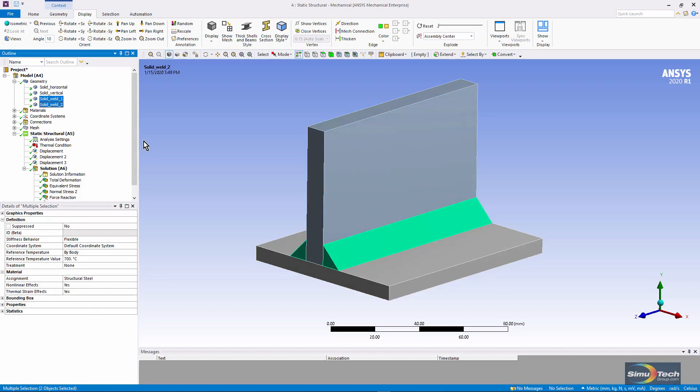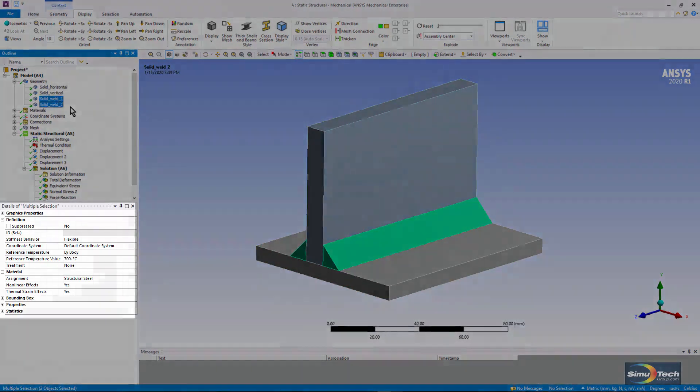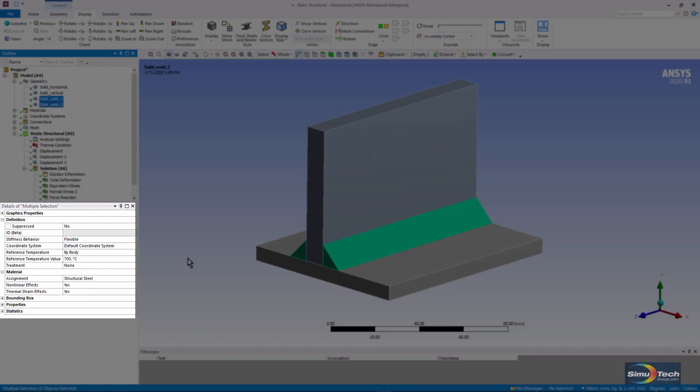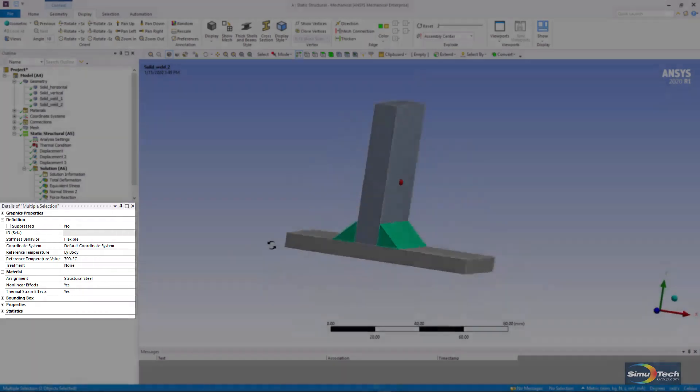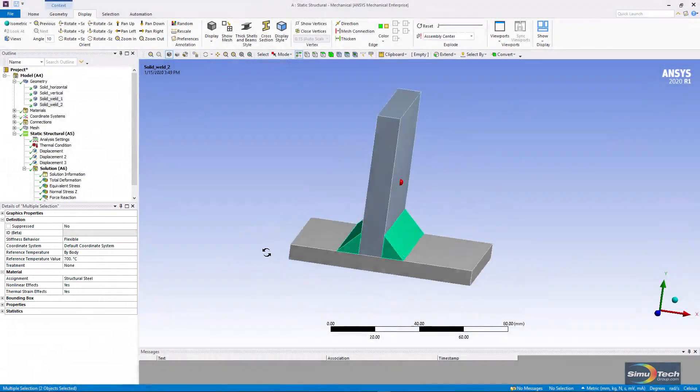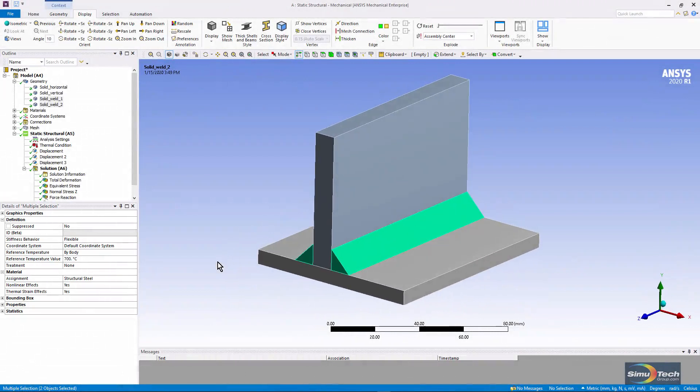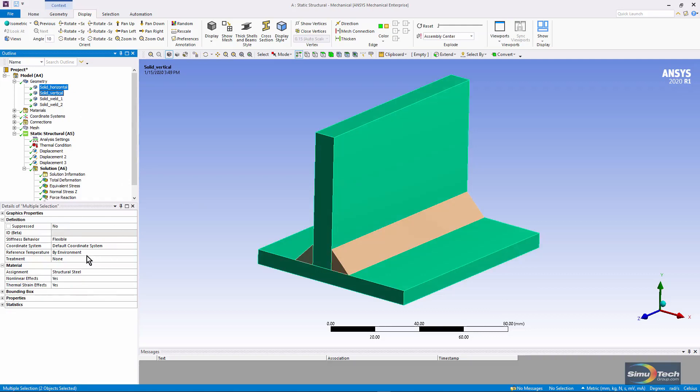They're fillet welds and notice that their reference temperature has been set to 700 degrees Celsius. So we're going to look at what happens if these welds cool from 700 degrees. The other two bodies are at the environment temperature which is defaulting to 22 degrees Celsius.